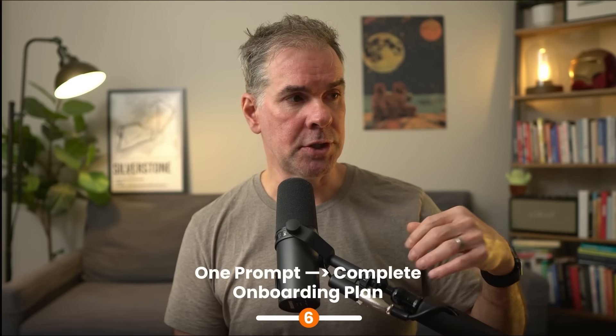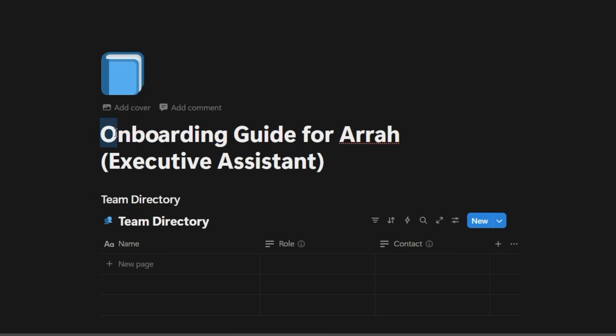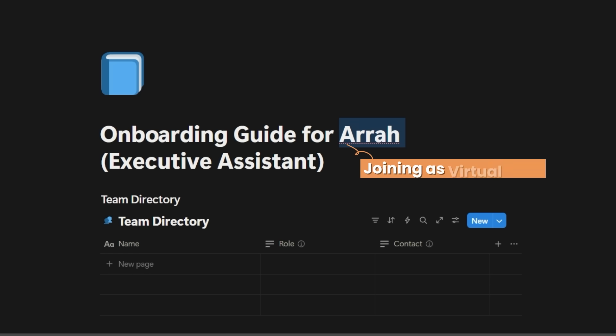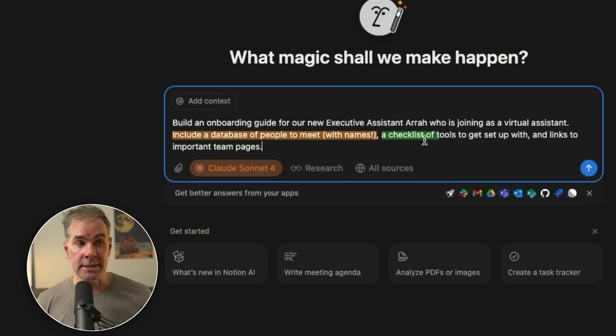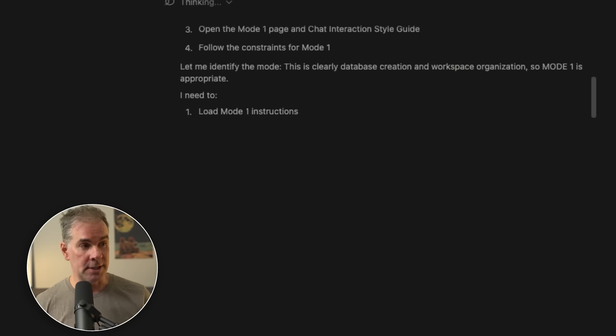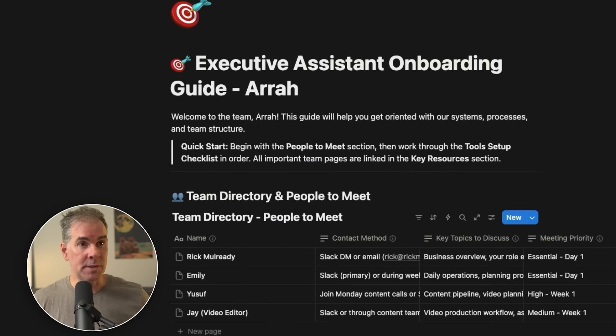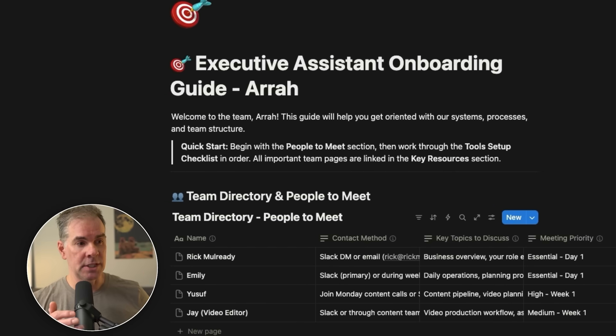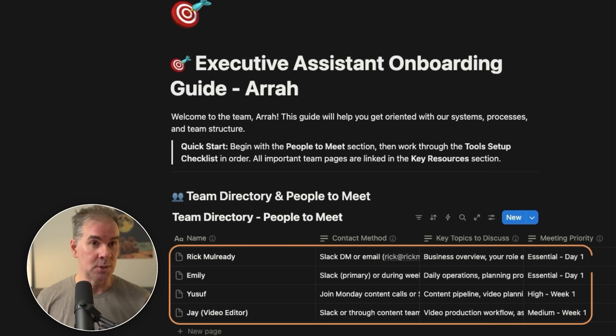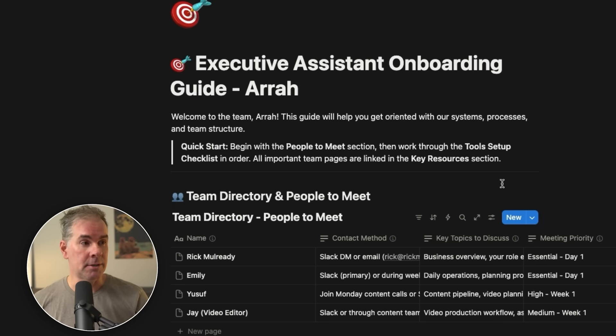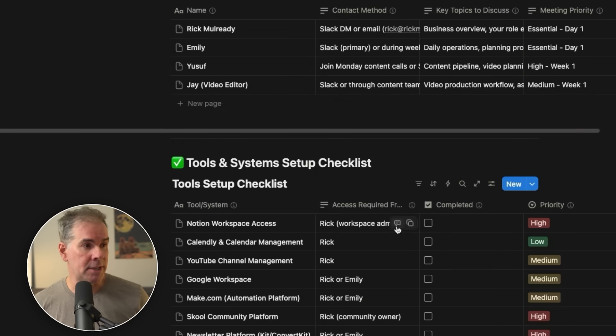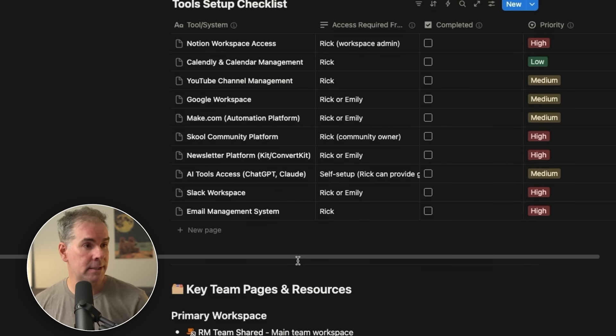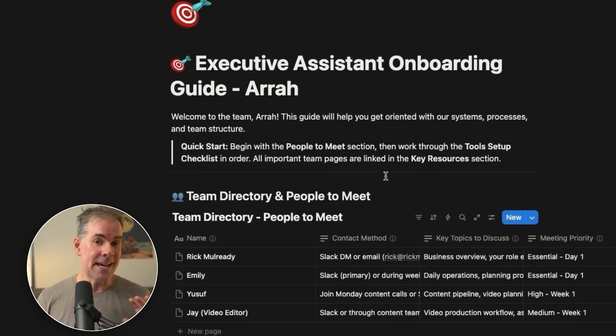For the next use case, I want to use Notion 3.0 to have the AI build me an onboarding guide for our new executive assistant, Ara, who is joining as a VA. I'm saying include a database of people to meet, a checklist of tools to get set up with, and links to important team pages. And here's the onboarding plan that the AI just came up with. Notice that I didn't give it any specific instructions into what pages or specific people to include. This is all information from within my Notion here. So it's giving me a team directory for our tools and system setup checklist, first week action items, who to contact. I mean, that was super cool.